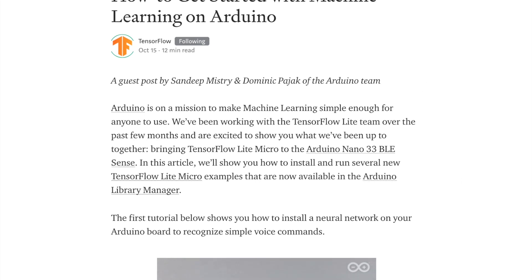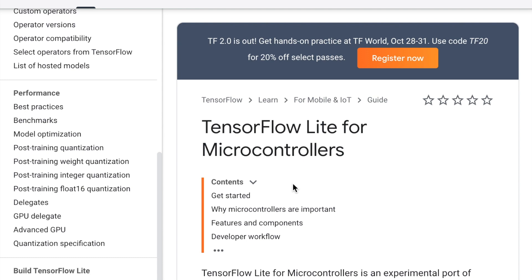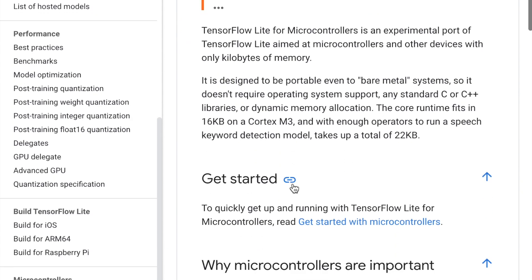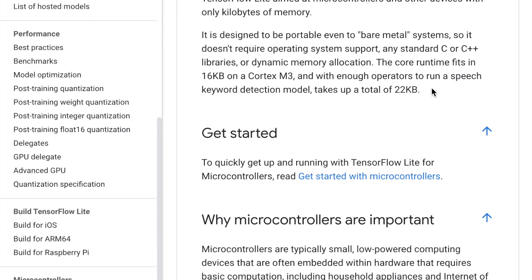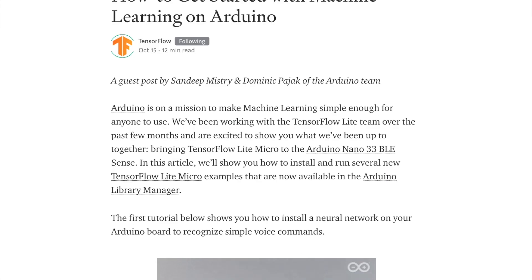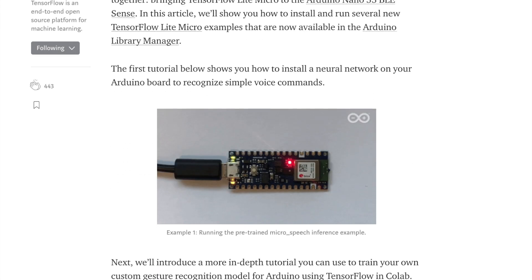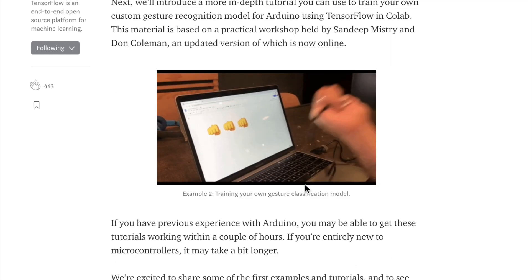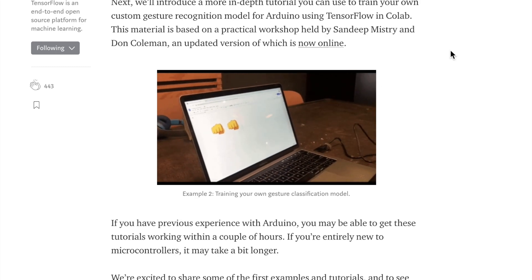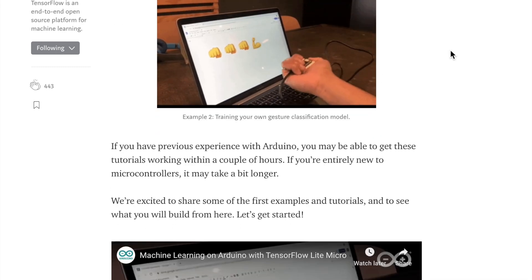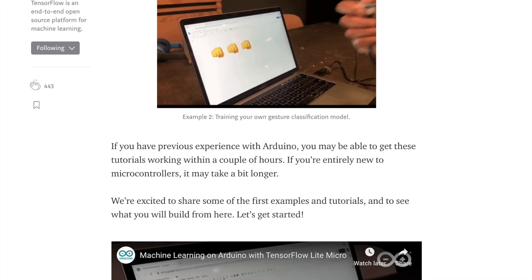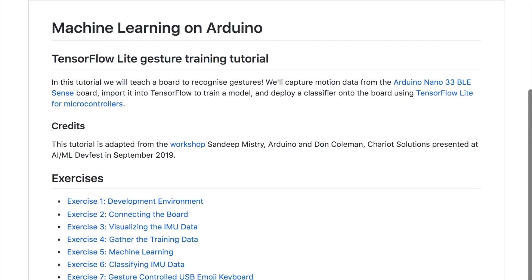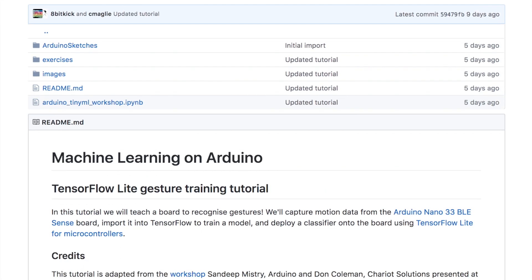TensorFlow's blog has released an interesting series of tutorials about how to get started with machine learning using TensorFlow on Arduino. You can also check out TensorFlow Lite for microcontrollers, covering what microcontrollers are and running a speech keyword detection model with just 22 kilobytes. The tutorial takes you through getting a neural network on an Arduino board to recognize voice commands like 'yes' and 'no,' then goes through a more advanced gesture classification model deploying TensorFlow Lite on Arduino. You can also check out the tutorials on GitHub under Arduino TensorFlow Lite tutorials.